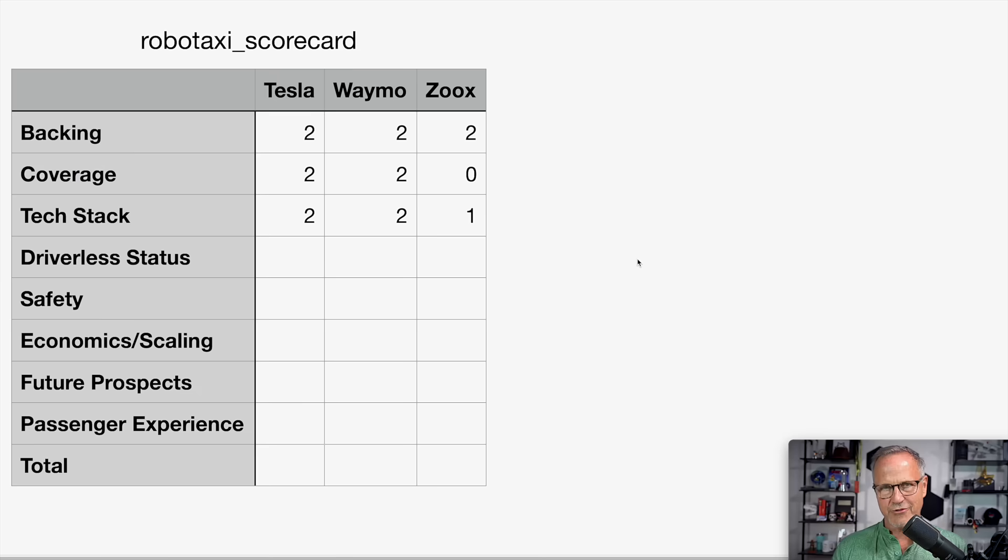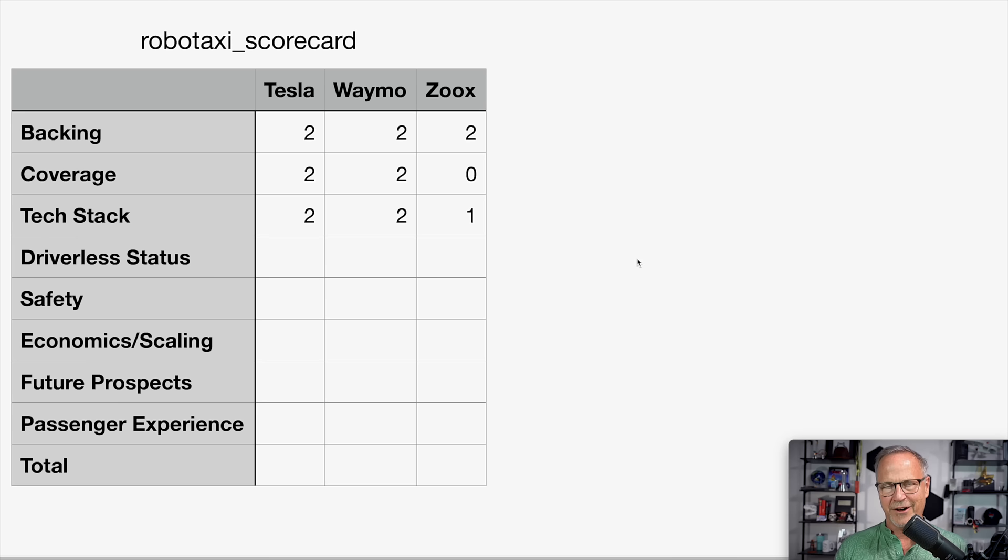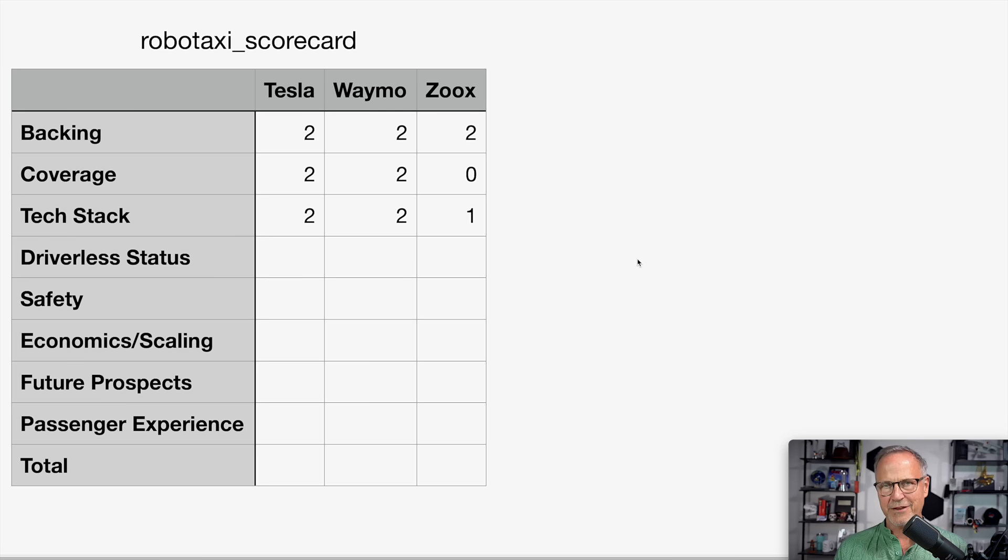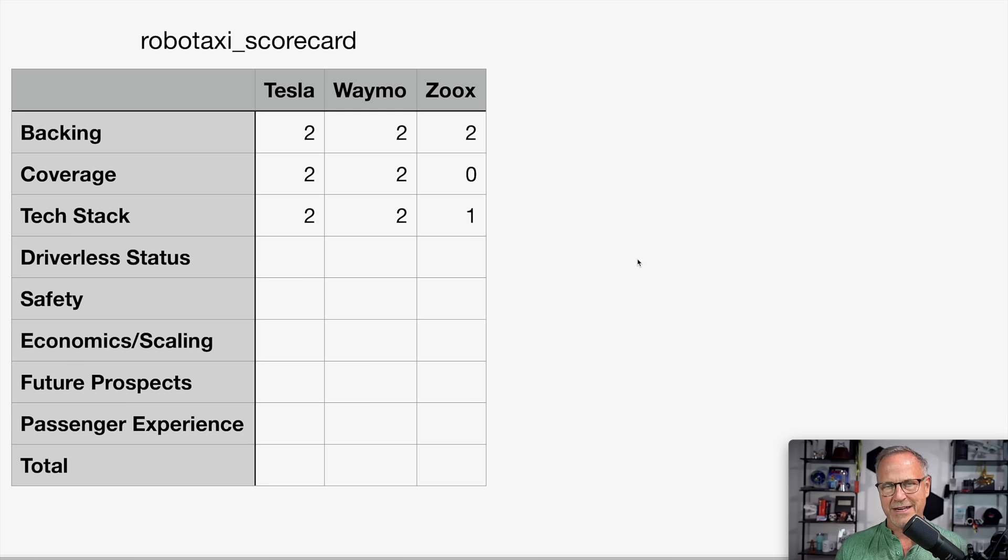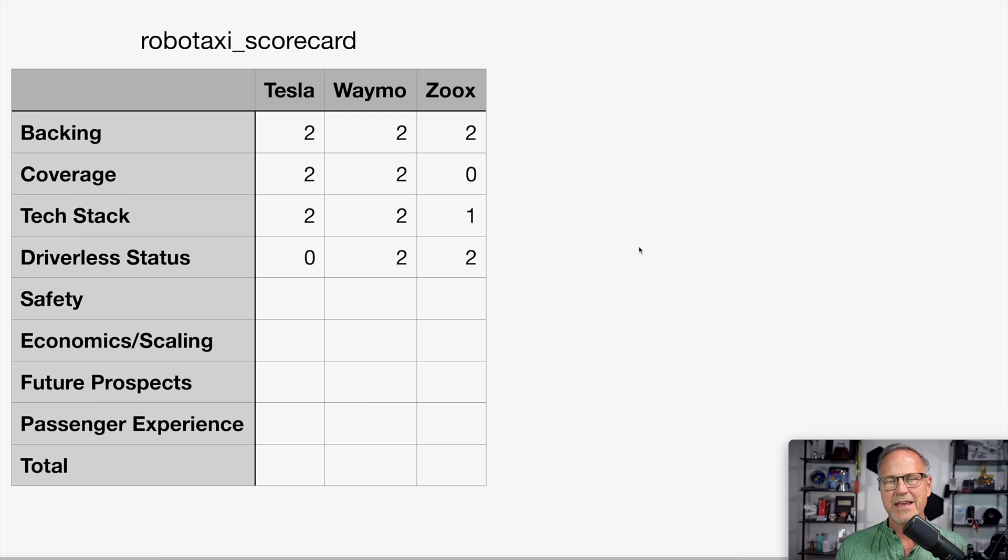Next up is the driverless status. So Tesla, of course, still has safety monitors in the vehicle in both San Francisco and in Austin. So of course, they get a ding for that. And of course, Waymo has no safety drivers or safety passengers in their vehicles in most of their mature markets. And Zoox doesn't even have a steering wheel or anything. So they, by default, do not have any safety monitors. Thus, at least for now, Tesla gets a zero on this because they still have safety monitors in their vehicles. And Waymo and Zoox both get twos on that.